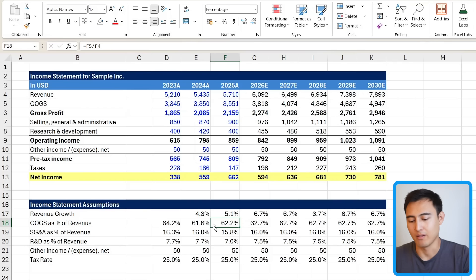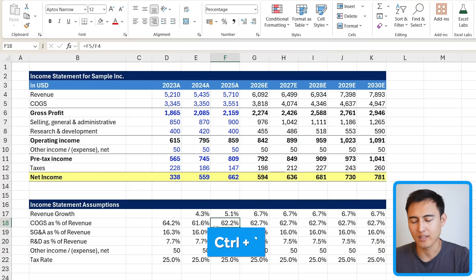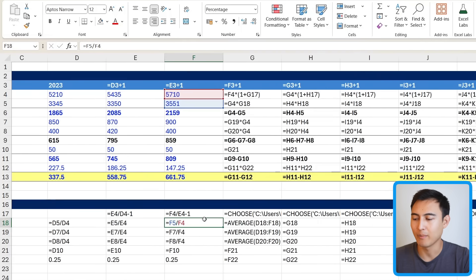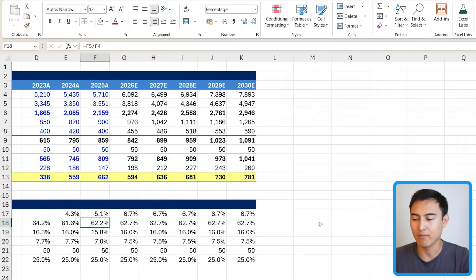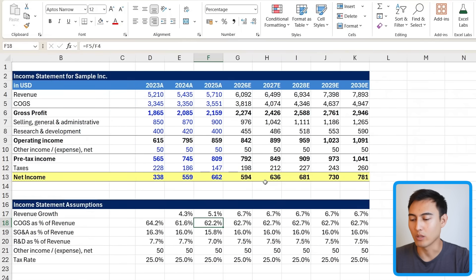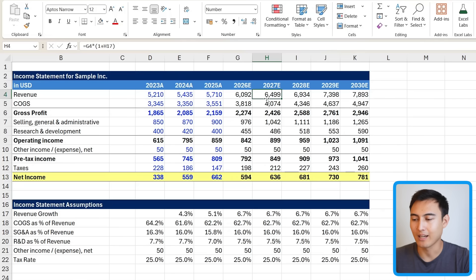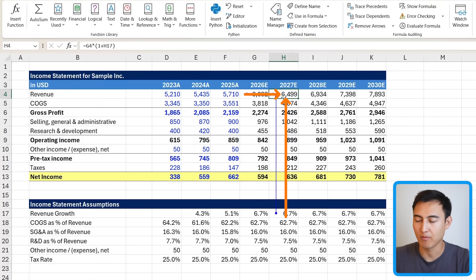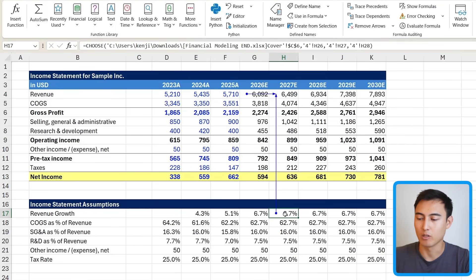In more complex financial models, it can be useful to see what's inside each formula. Use the shortcut Ctrl+` (grave accent) to reveal all cell formulas at once. Press it again to close that view. If you want to see where one particular cell is pulling its data from, click it, go to Formulas, and click Trace Precedents to see exactly where the data is coming from.